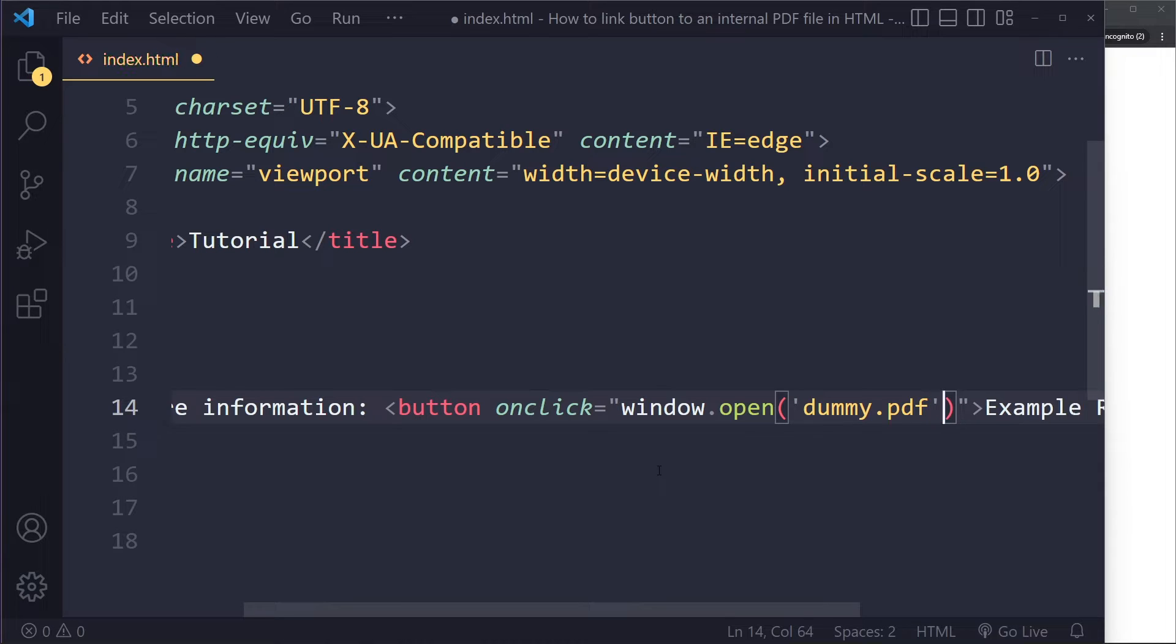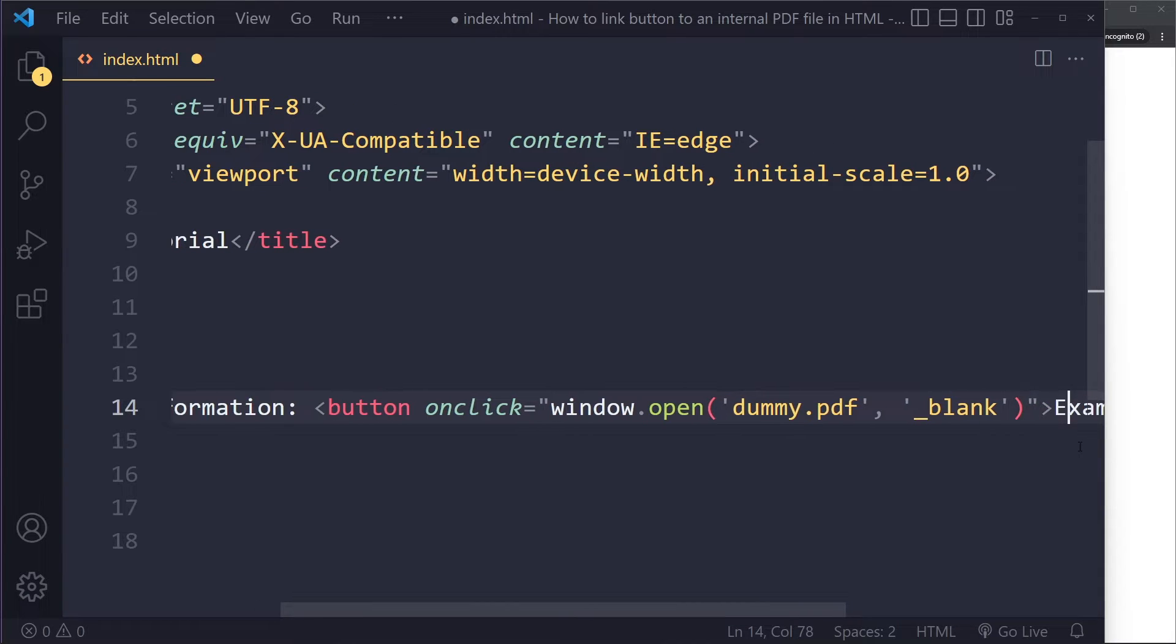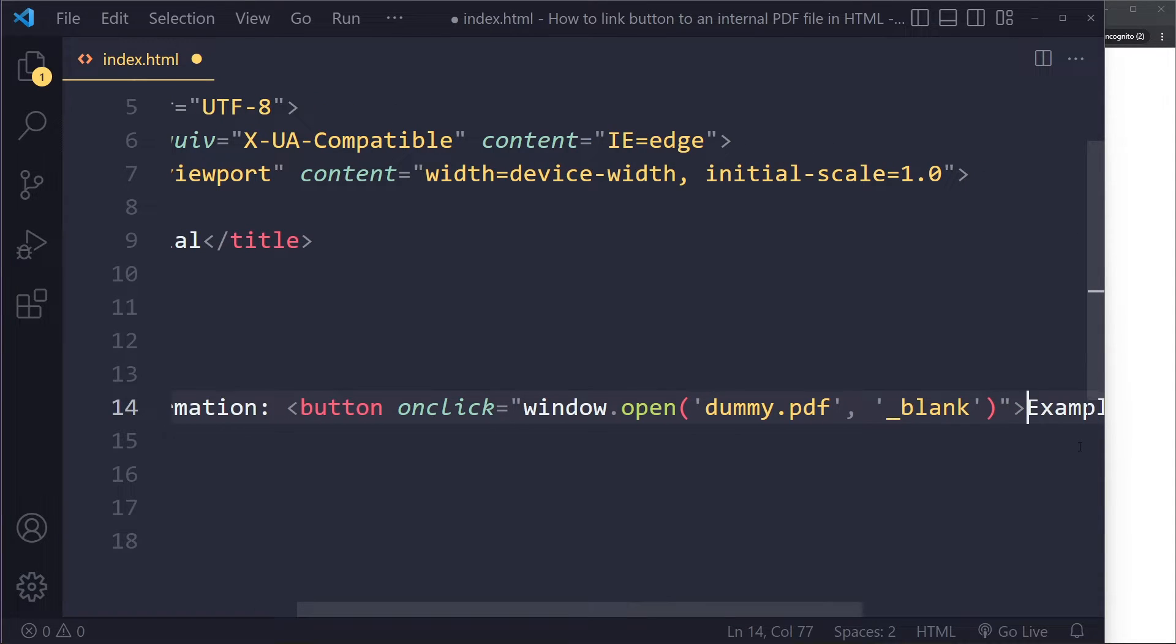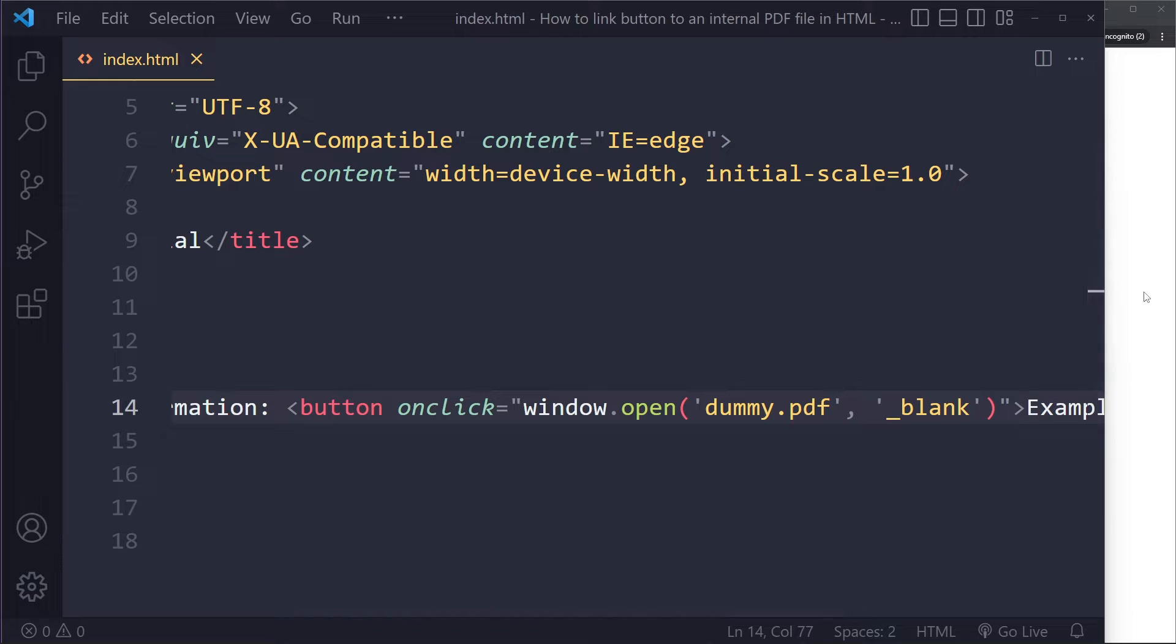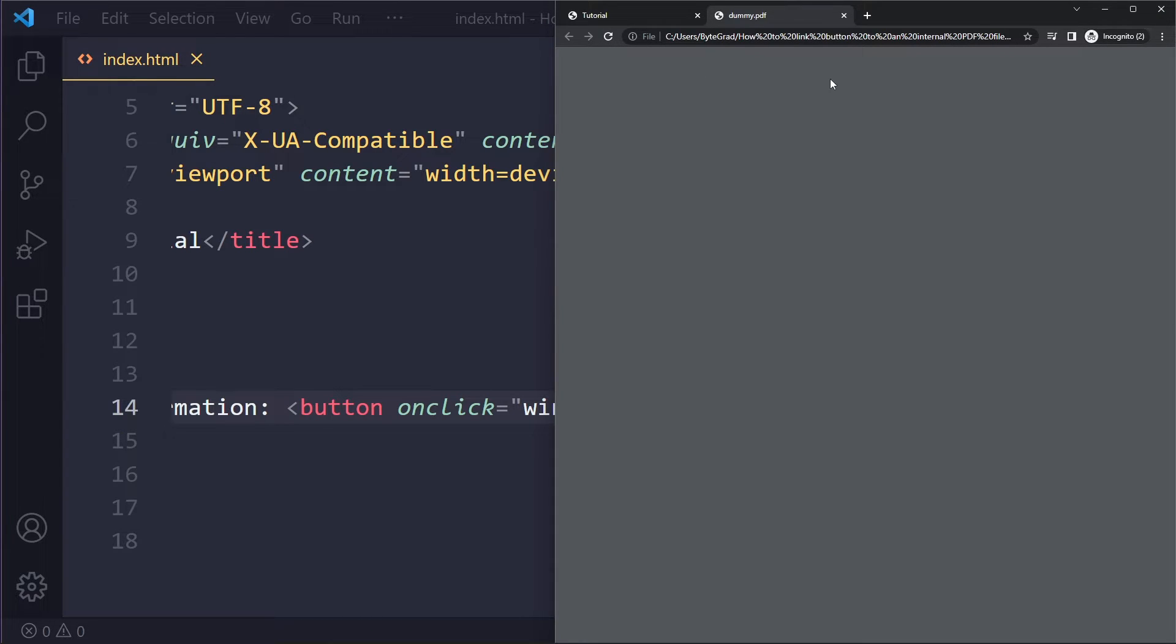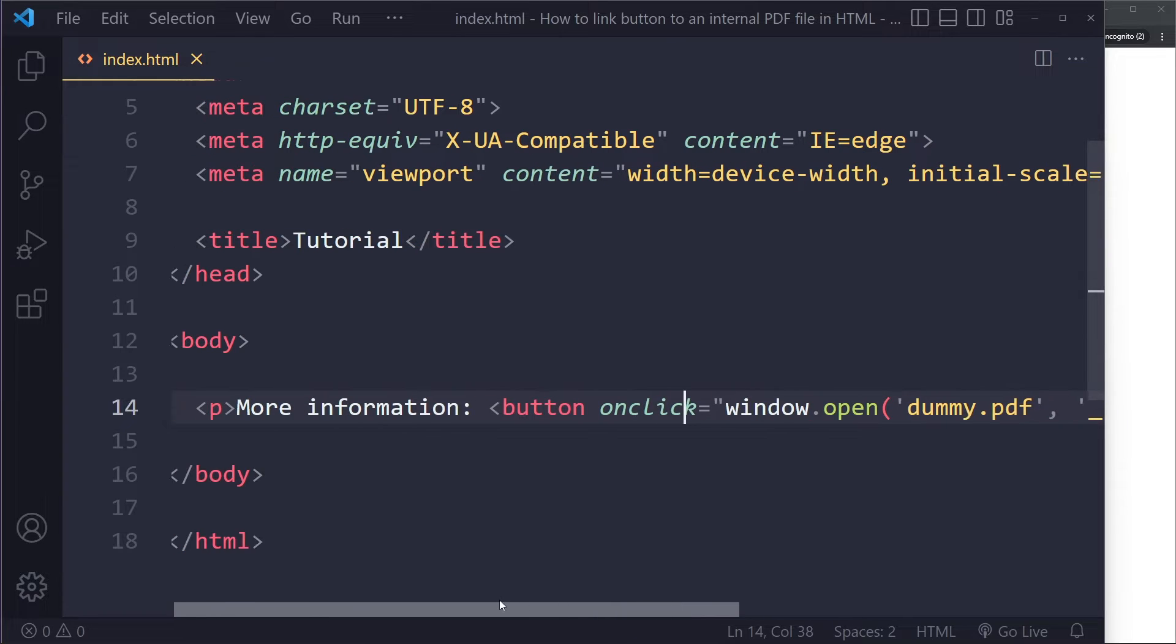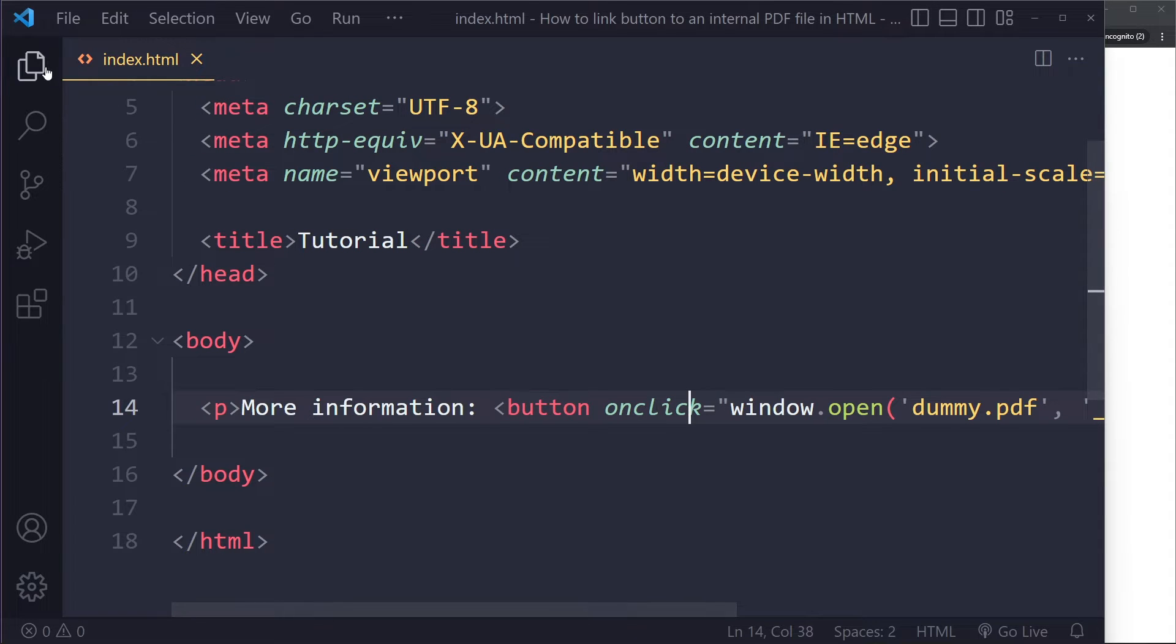And then a second parameter here, or argument, which is actually the same as before, which is underscore blank. So you're gonna get this. If we do this and save and refresh, now if I click here it opens it up in a new tab.